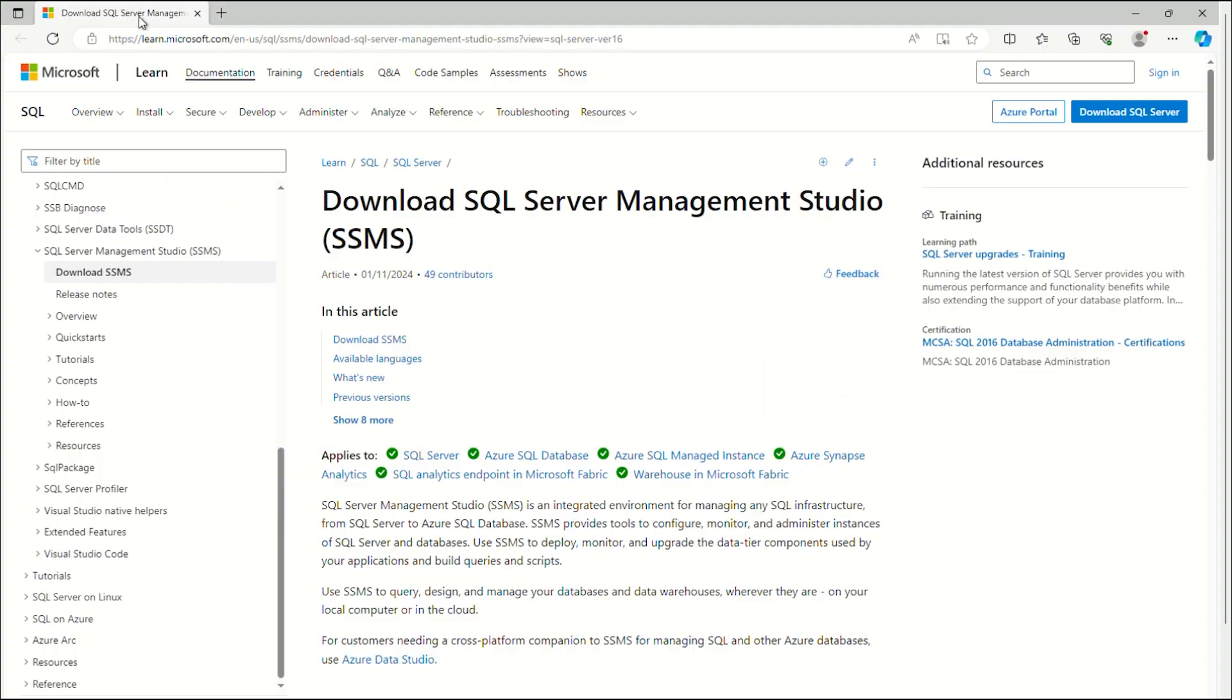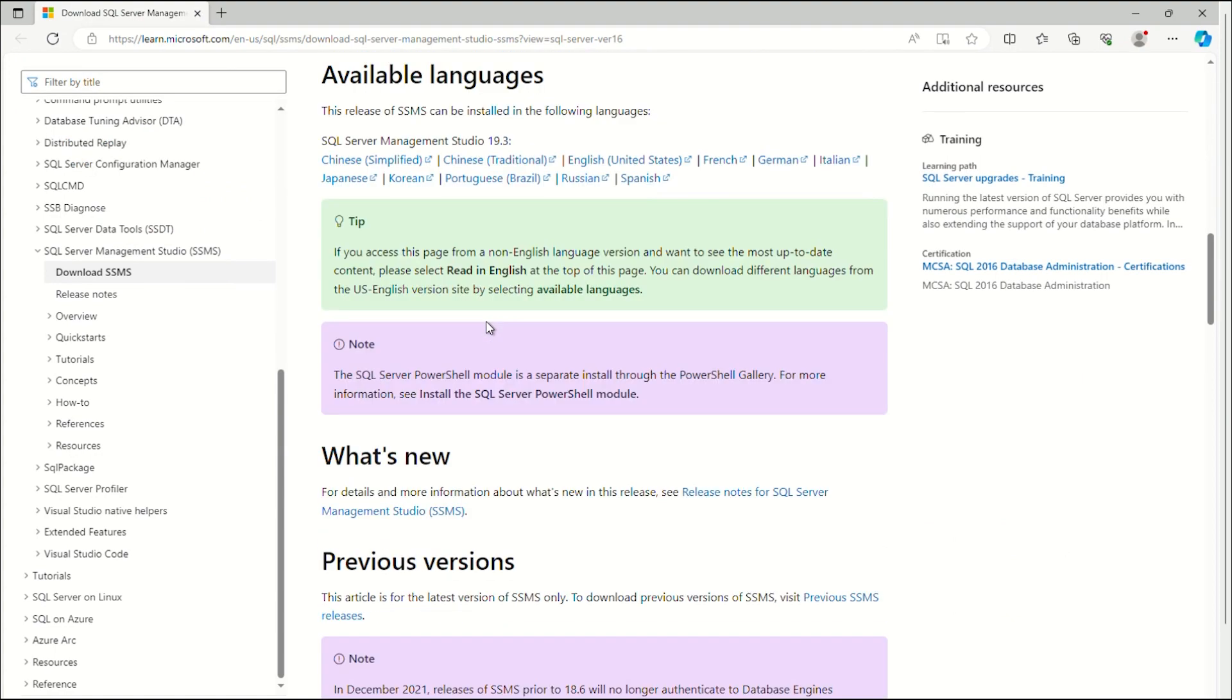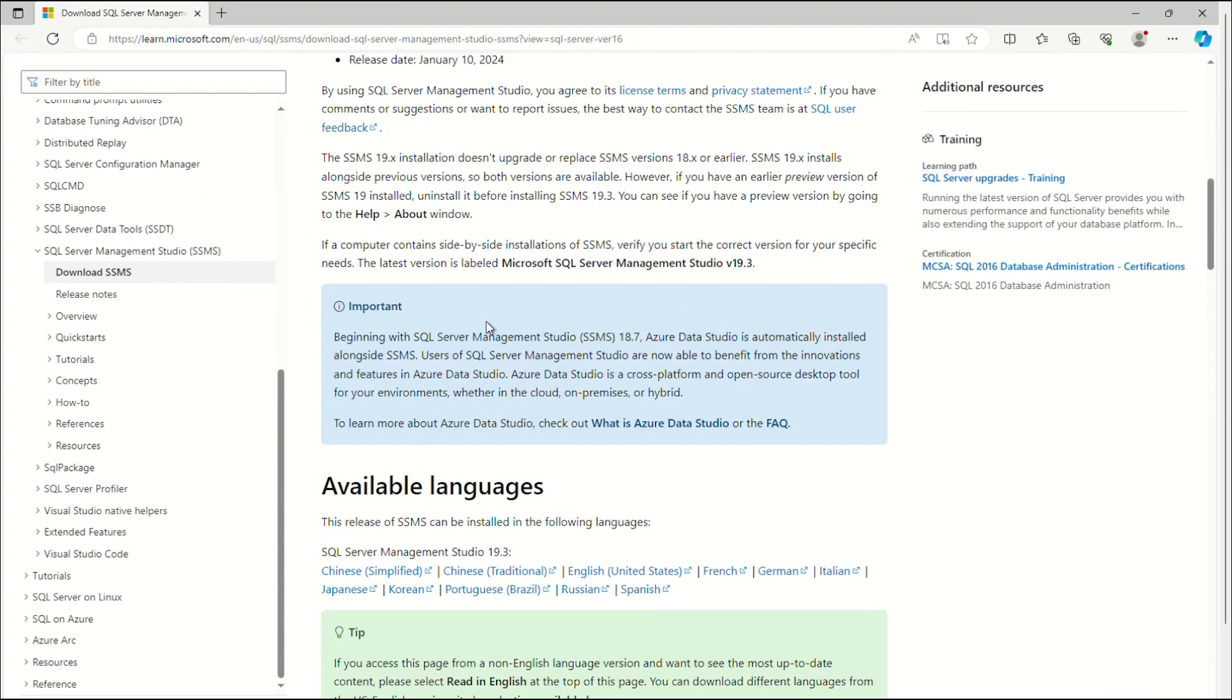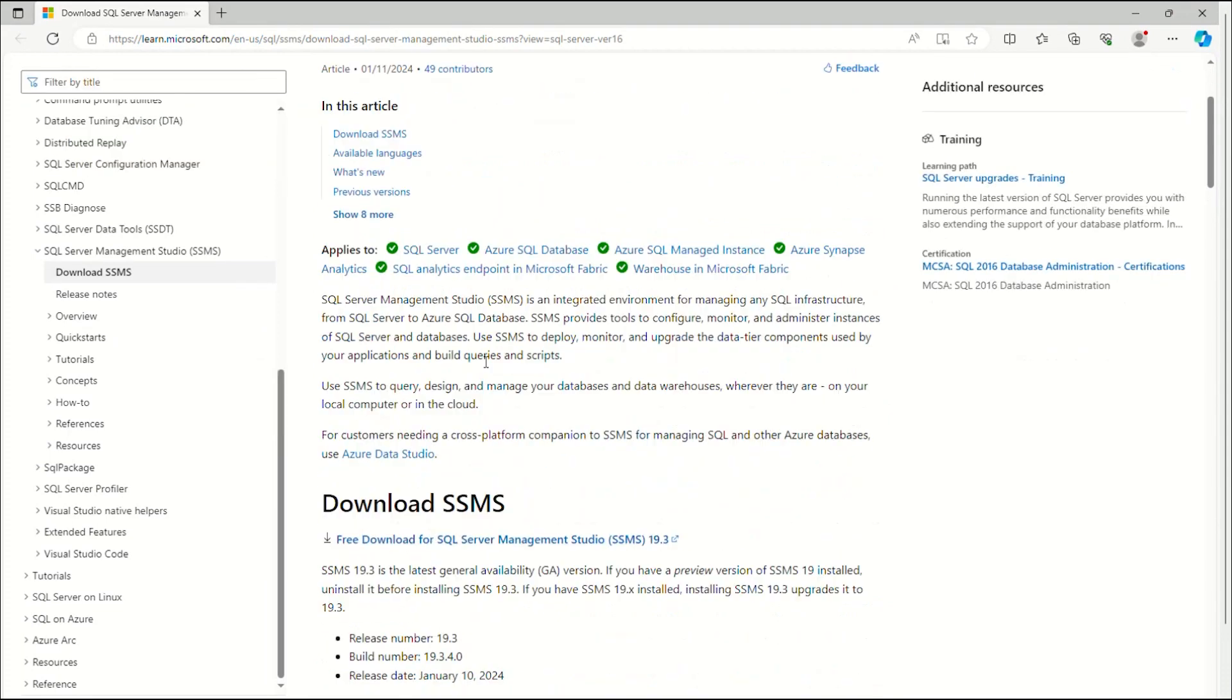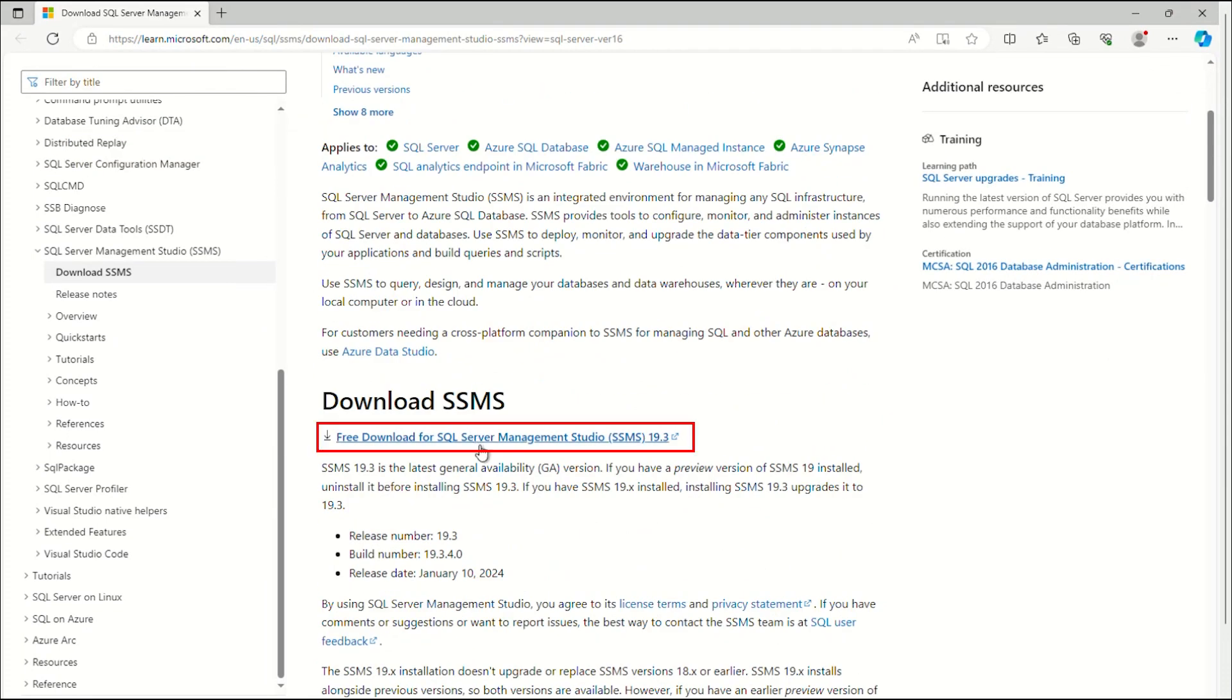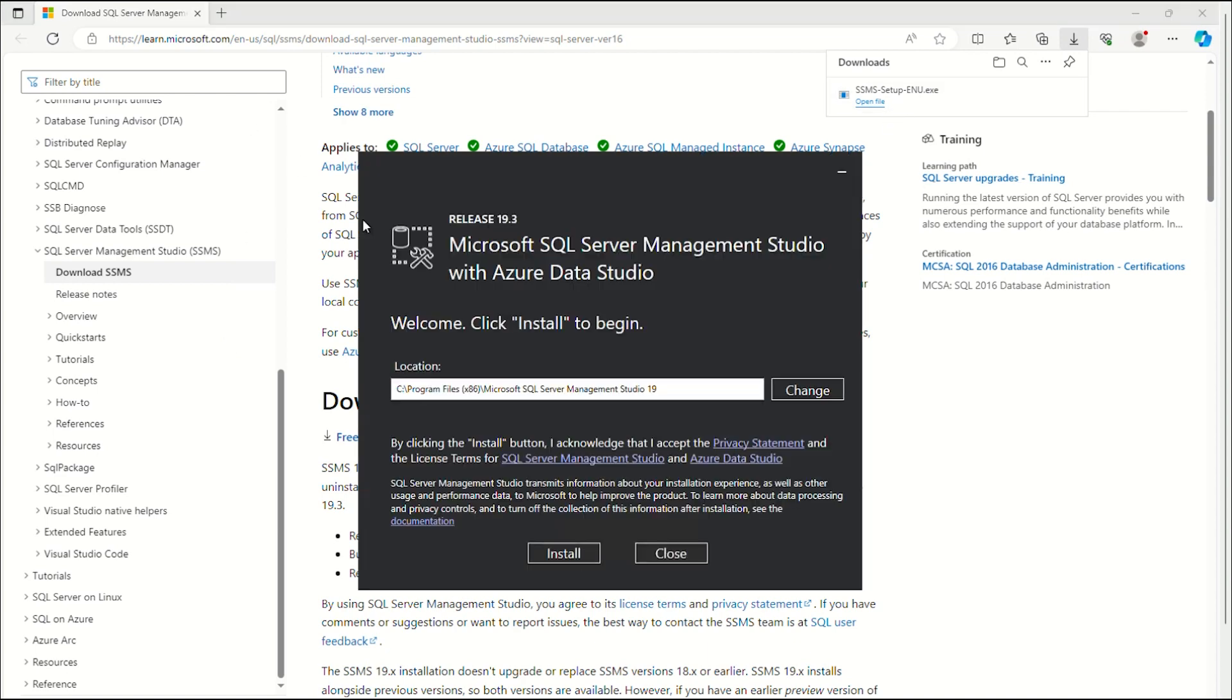Start by downloading a copy of the SQL Server Management Studio. Use the following link to download SSMS from the Download SSMS section as shown. To start the setup, open the installation file and click Install.